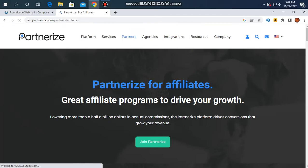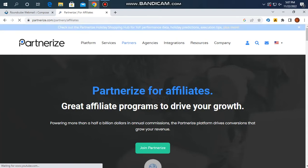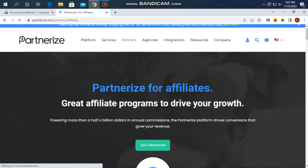If you have a website, please click on the link in the description to join the Partnerize affiliate program.